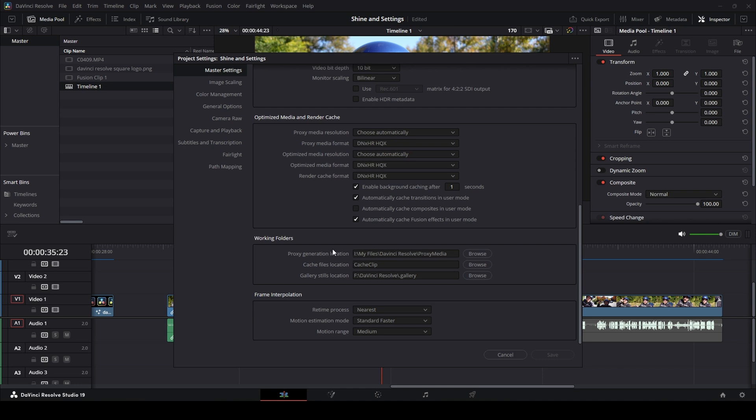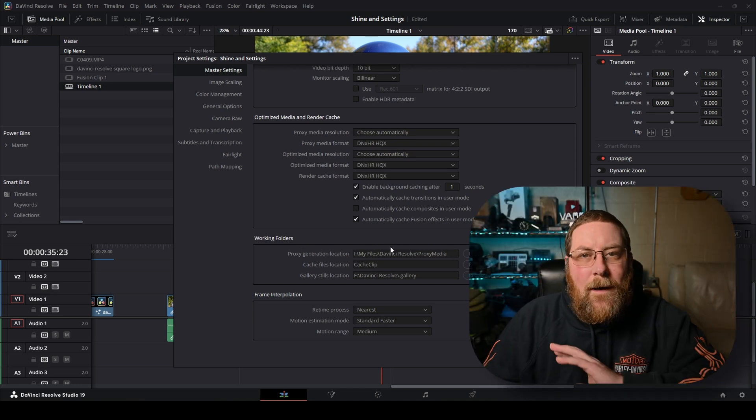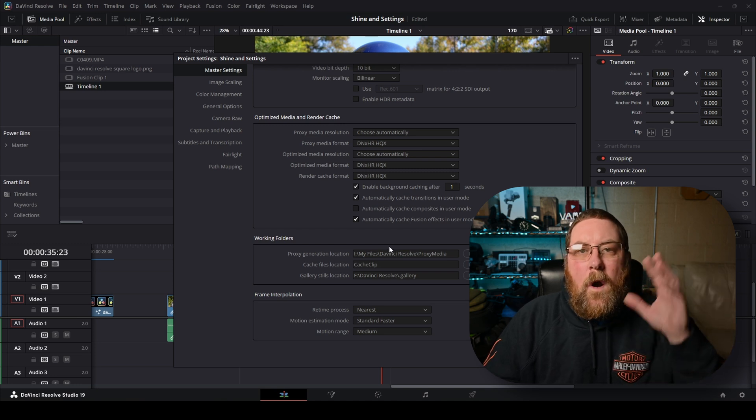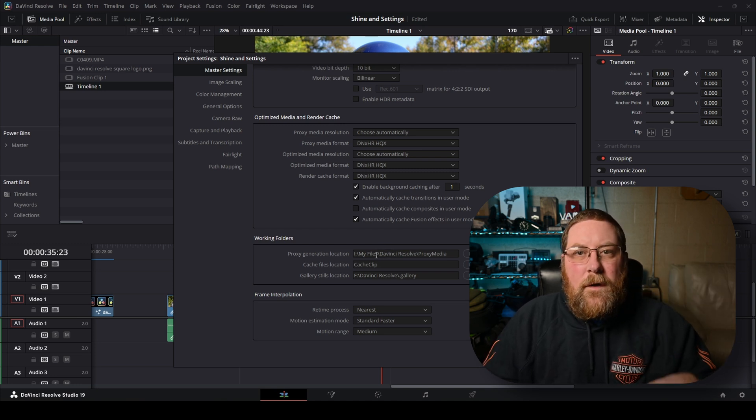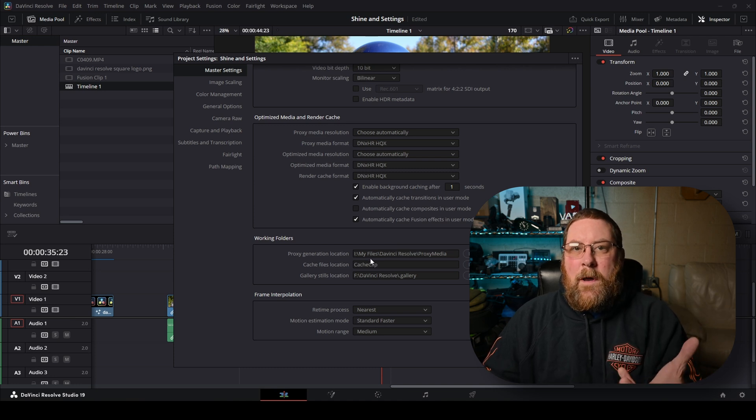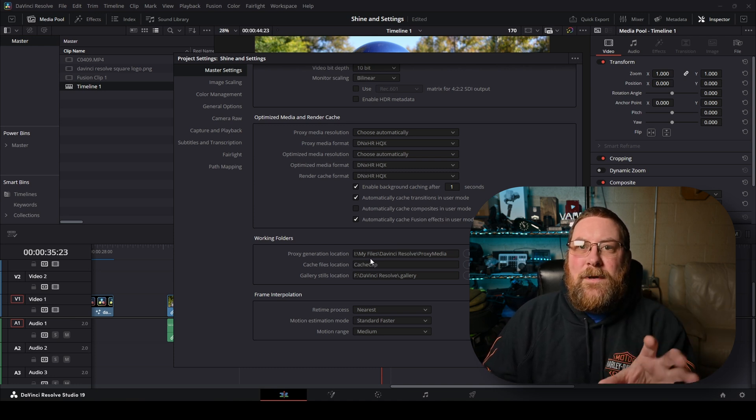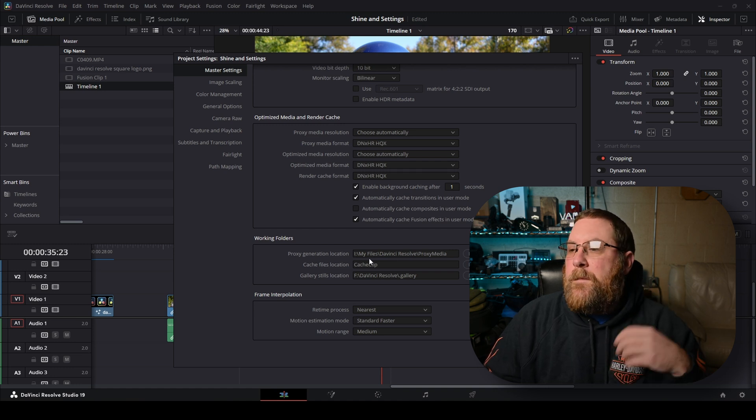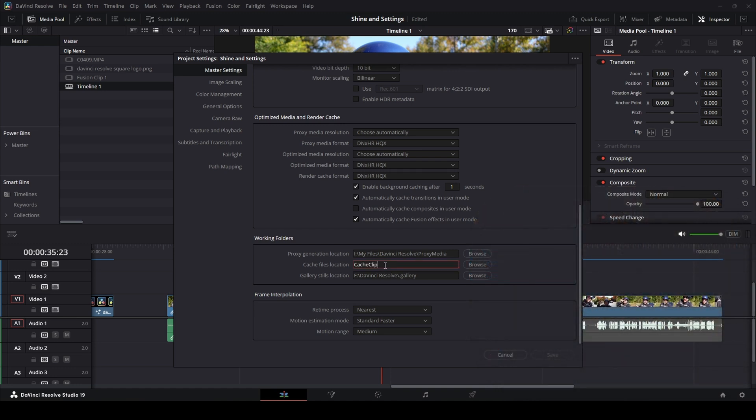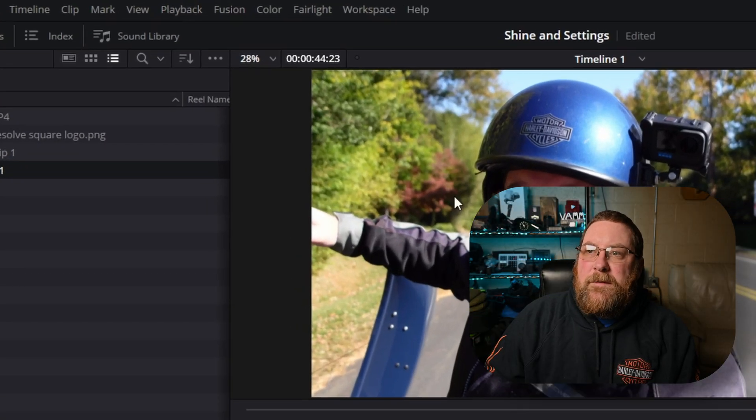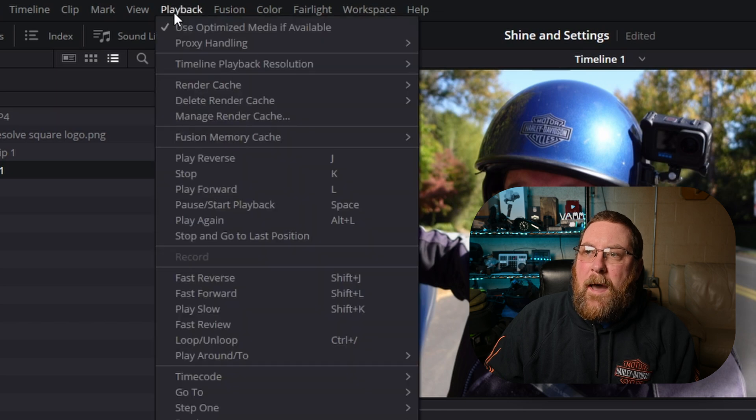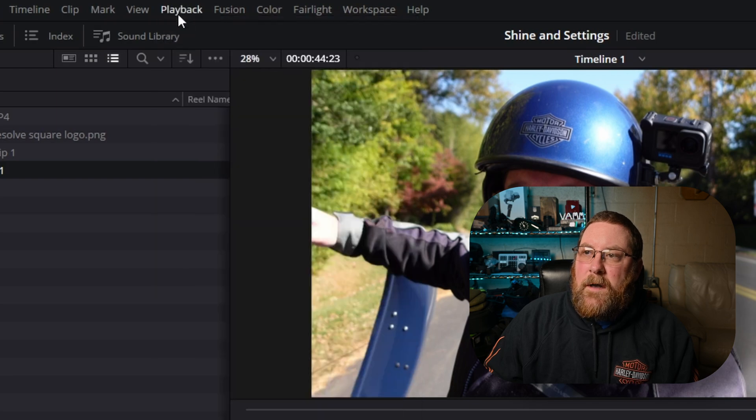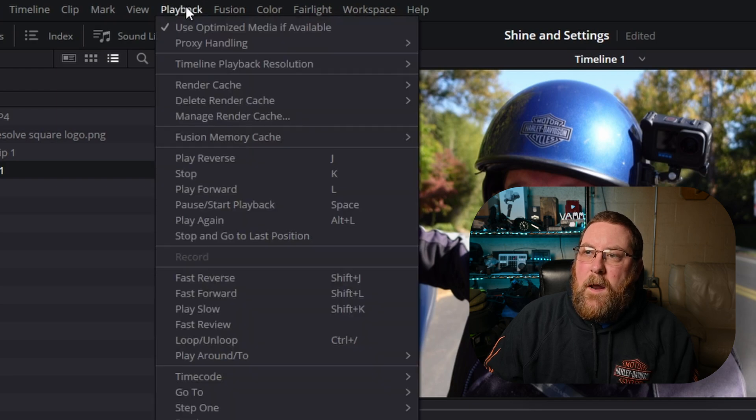You have where it's going to store proxy media and I don't do proxy media. I haven't found a need for it. You may want to dive into this. There's plenty of other tutorials. I'm just trying to do something quick here today to get you 90% of the way there because I think that's pretty much good enough. Anyway, cache files, location, cache clip. That's going to come up in a minute. So we're going to cancel out of that. Along with the optimized media, you're going to want to go into playback and make sure use optimized media if available is selected. It's got a check mark next to it. I removed it and then I put it back.